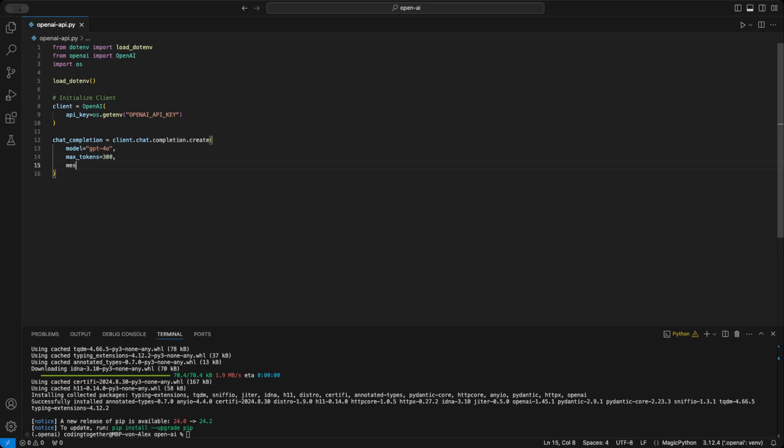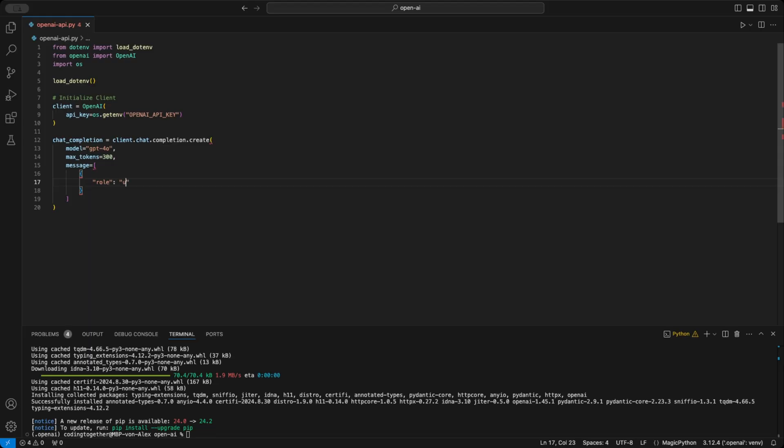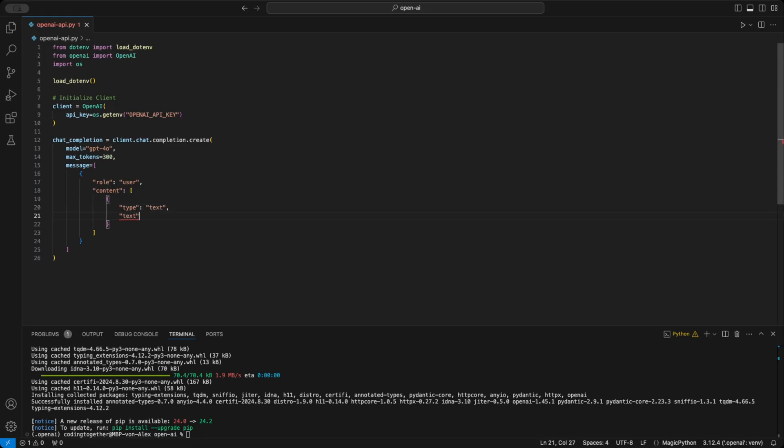Lastly, we define the messages parameter. The messages list is where we structure the inputs we send to the OpenAI API. Each message is a JSON object with two key parts, role and content. We set the role to user because this is the prompt we're giving to the API. The content is a list, and in this case, we're sending a simple text input. The type is text, and the text field contains our actual prompt. How are you?